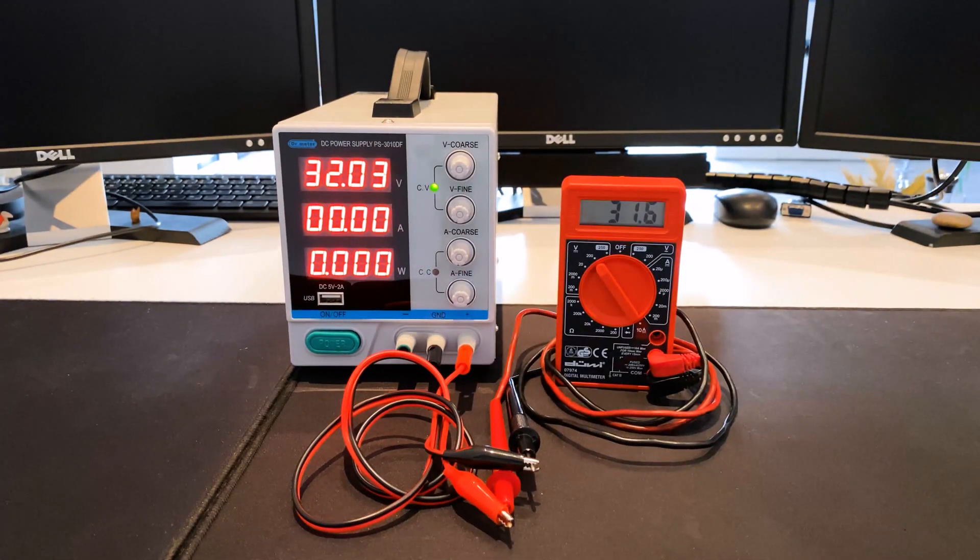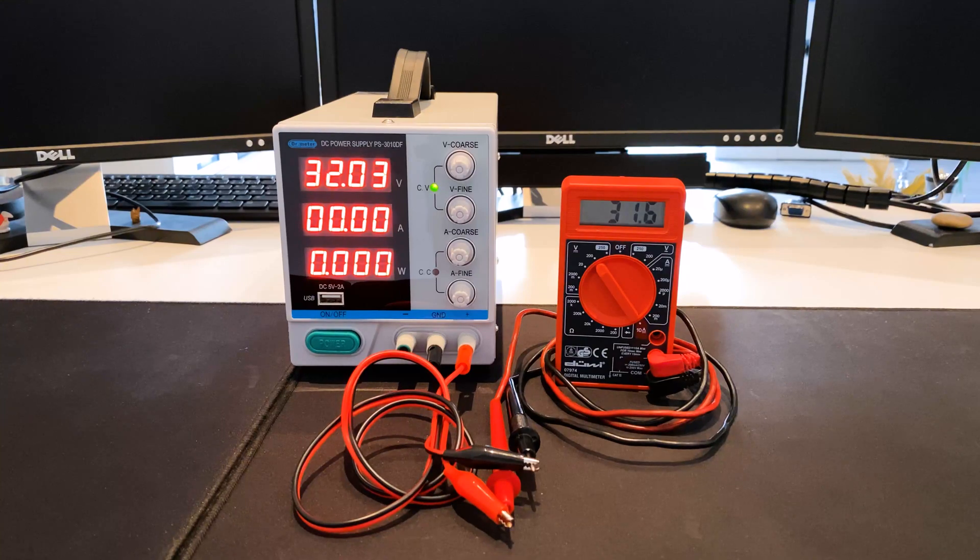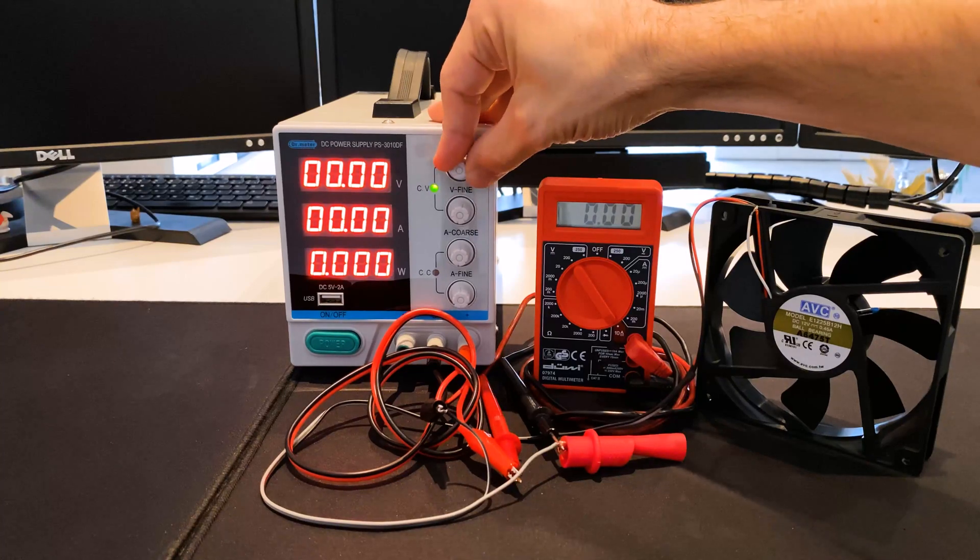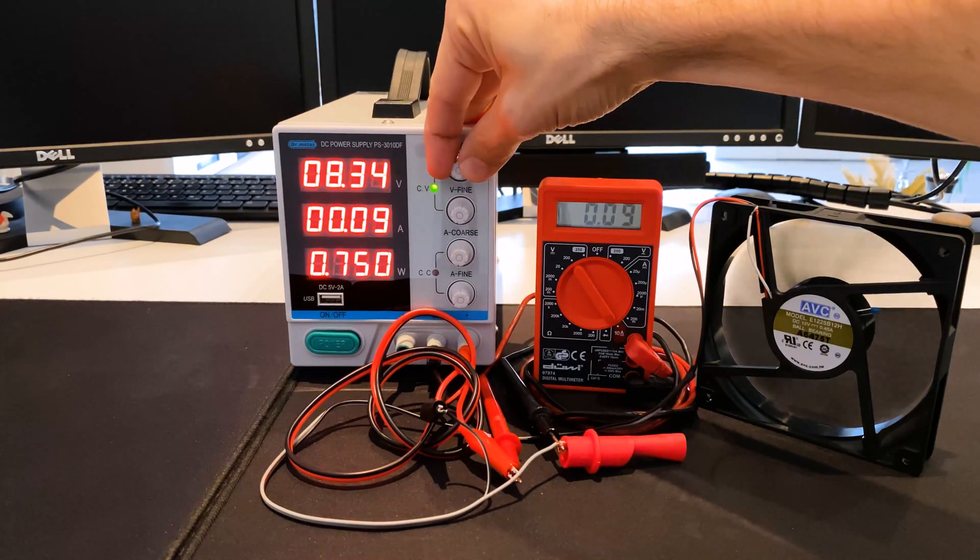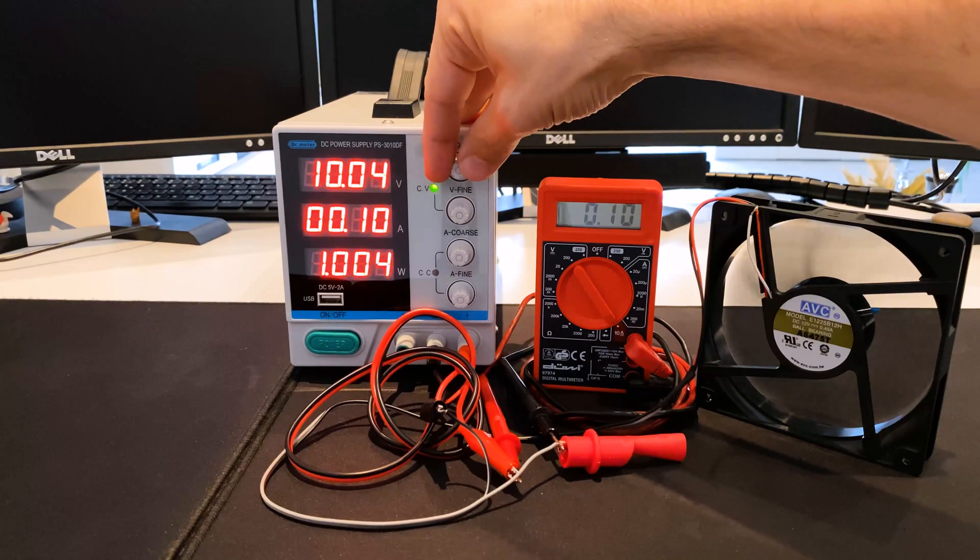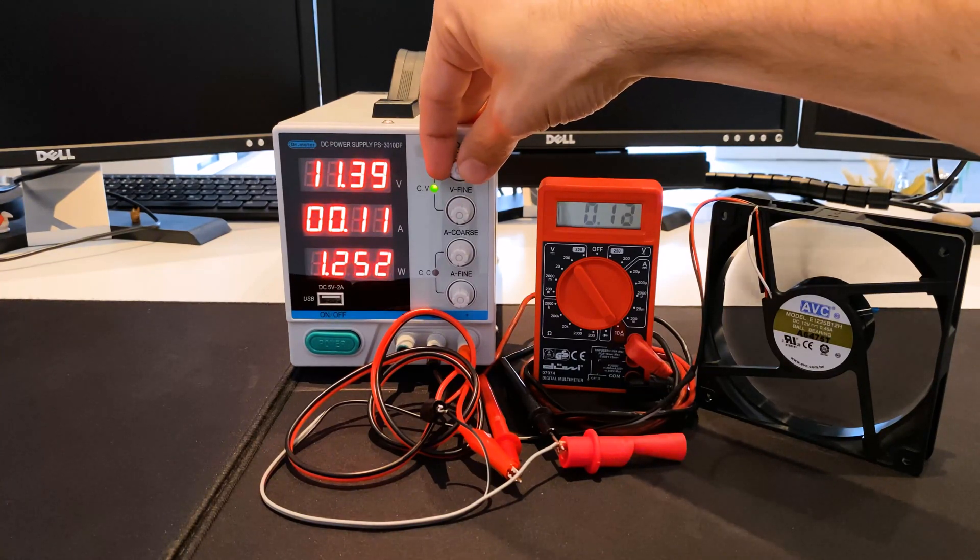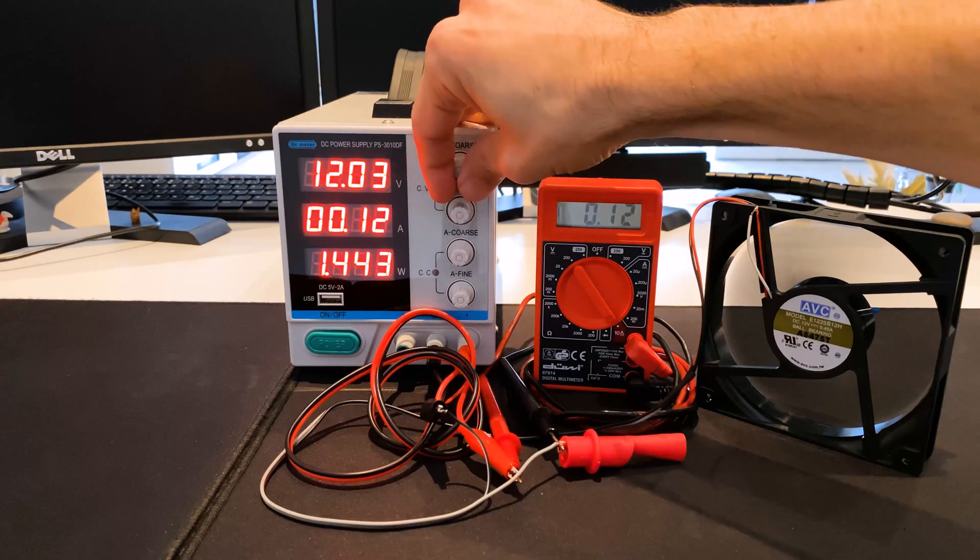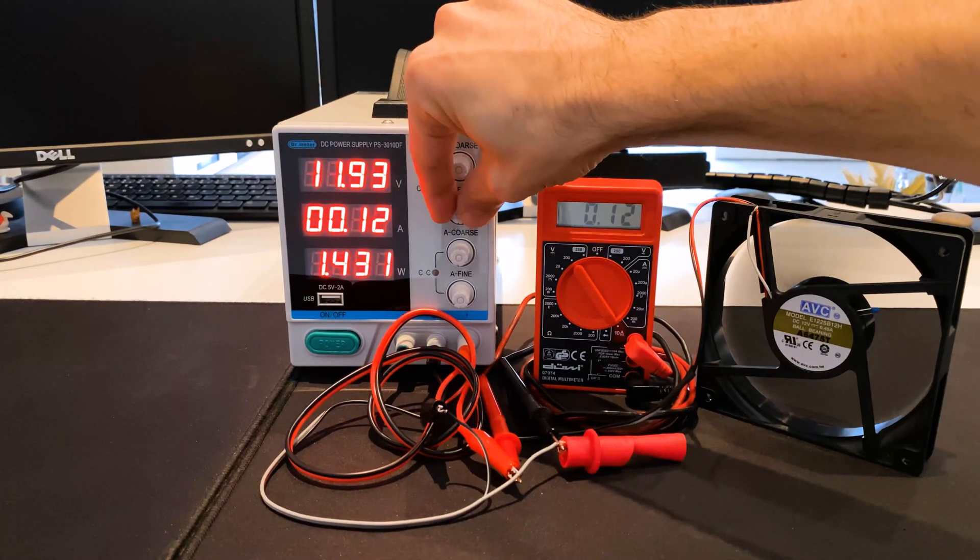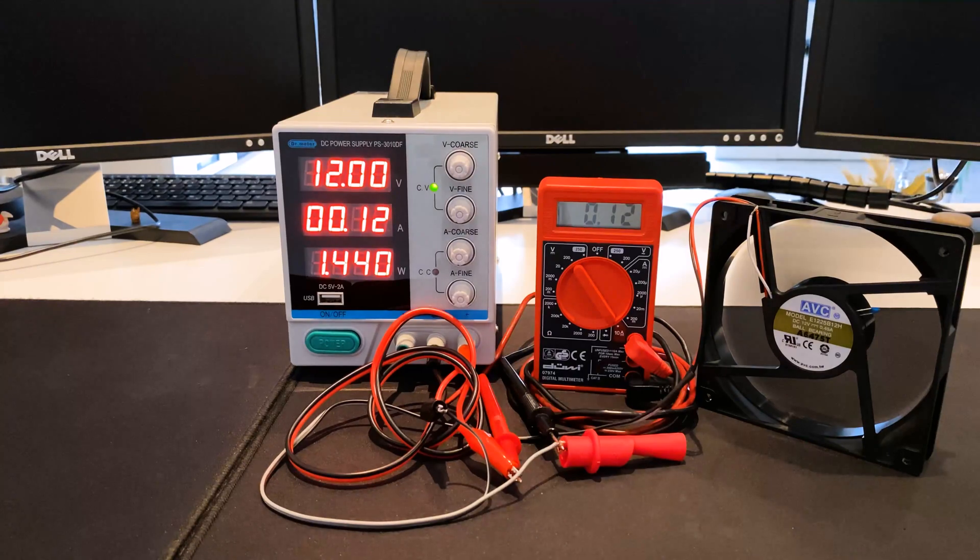It is noticeable that a voltage of a little over 30 volts can be set on the device. A fan with a current consumption of 120 milliamp is used as the load to measure the current tolerance. The 120 milliamp set on the power supply unit corresponds to the value measured on the multimeter. There's no deviation.